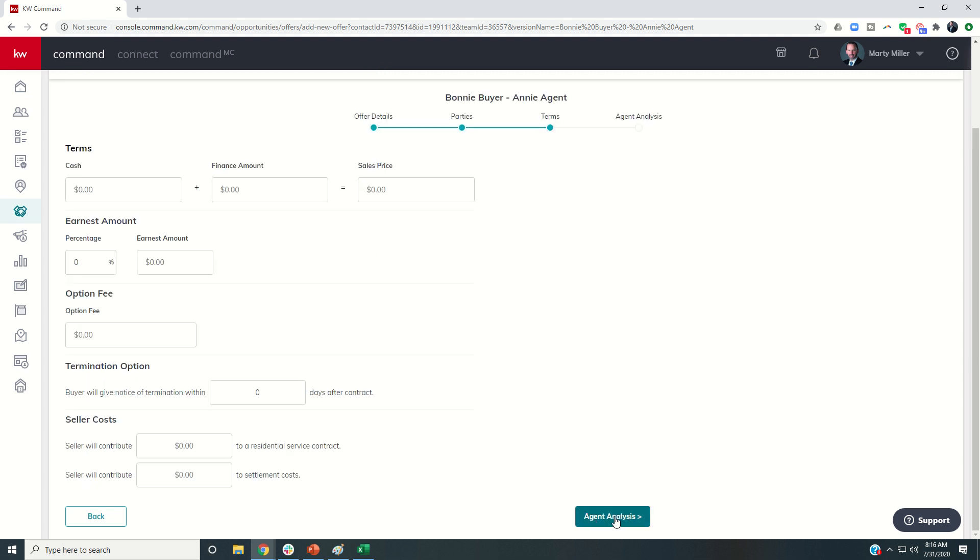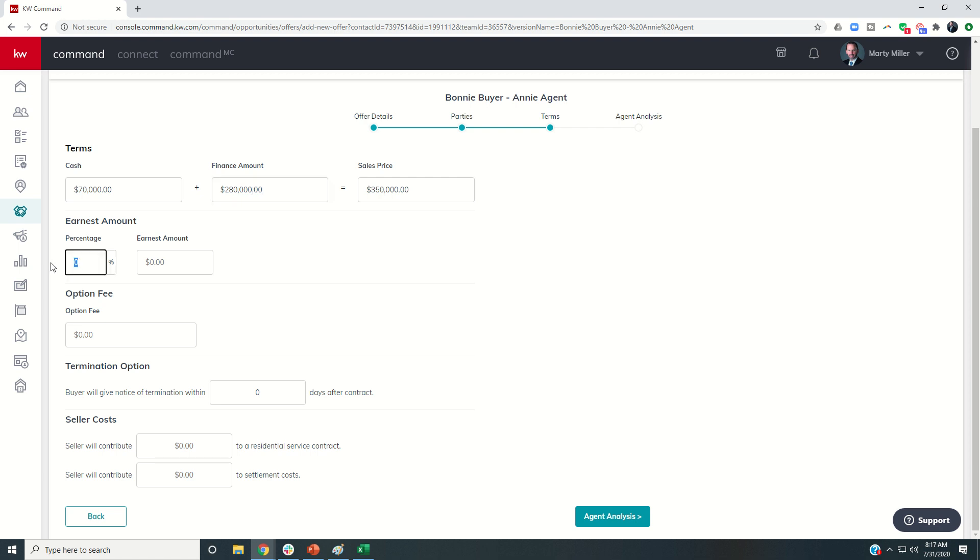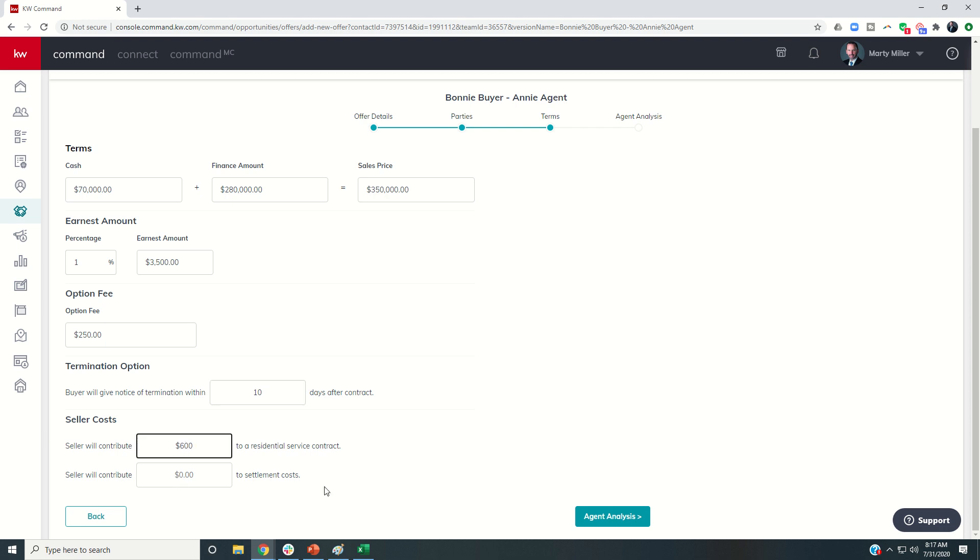Next, I can go into the terms. So this is $350,000. Let's say it's the same thing as yesterday, a full price offer with 20% down. That would mean that they're financing $280,000, 1% earnest money, $250 option fee, 10 days, $600 for a home warranty, and no settlement costs.